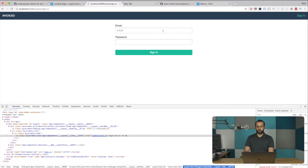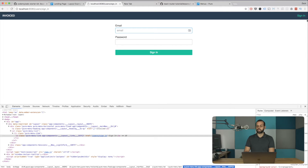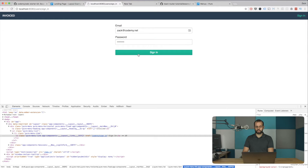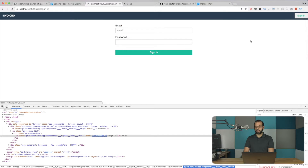We're not going to worry about the active link highlighting just yet — I'll tackle that in a different episode. For now, if I type in an email and password and hit sign in, I get taken back but nothing changes. So we're going to fix that and get the signing in actually to work.